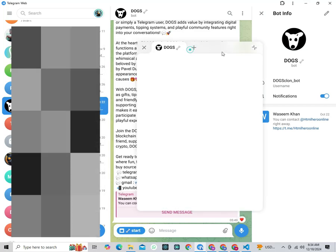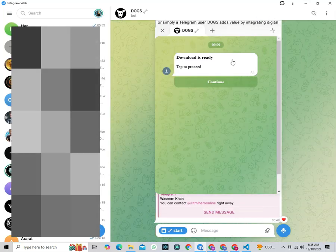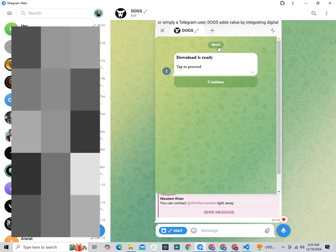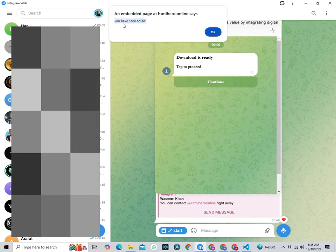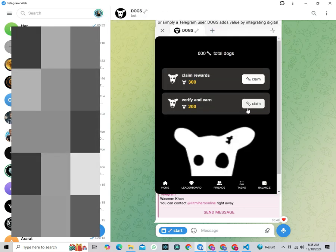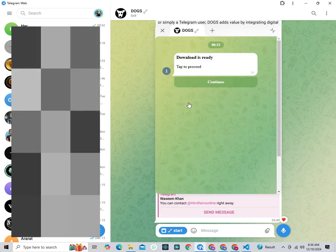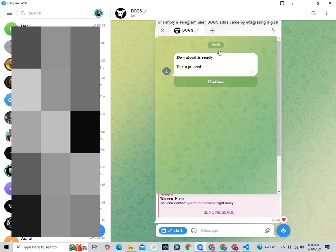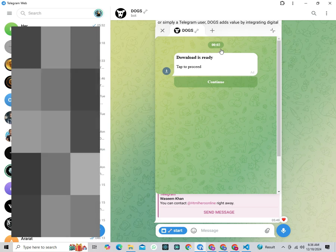Hello friends. Today, I will teach you how to add ads in your Telegram mini app and earn hundreds of dollars per month. If you don't know how to create a Telegram bot, there's a link to a video in the description. You can watch that video to create a mini app. So if you don't have a mini app, watch that video first, and if you already have one, start from here.